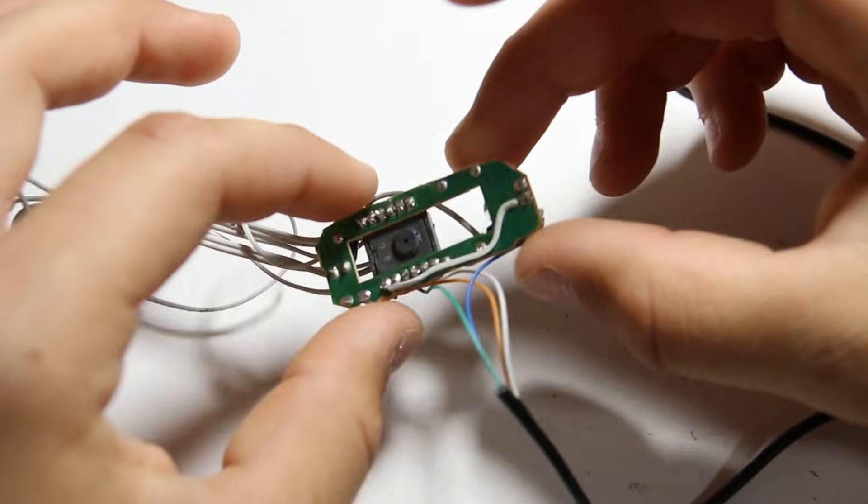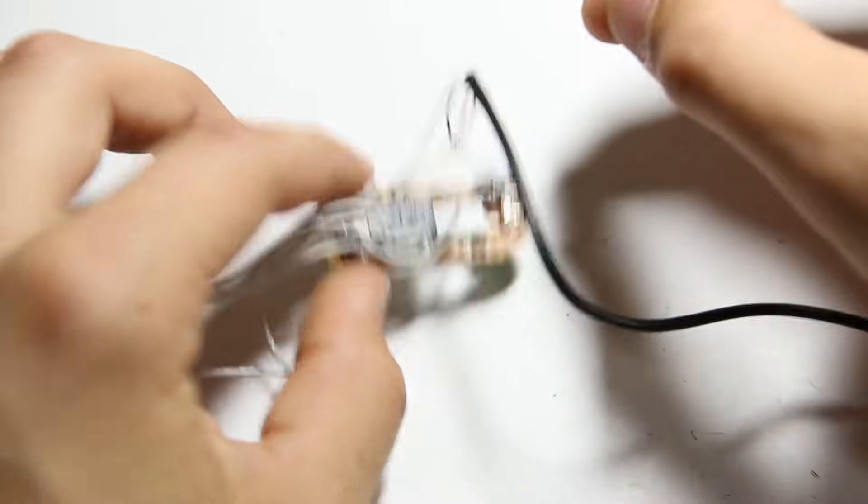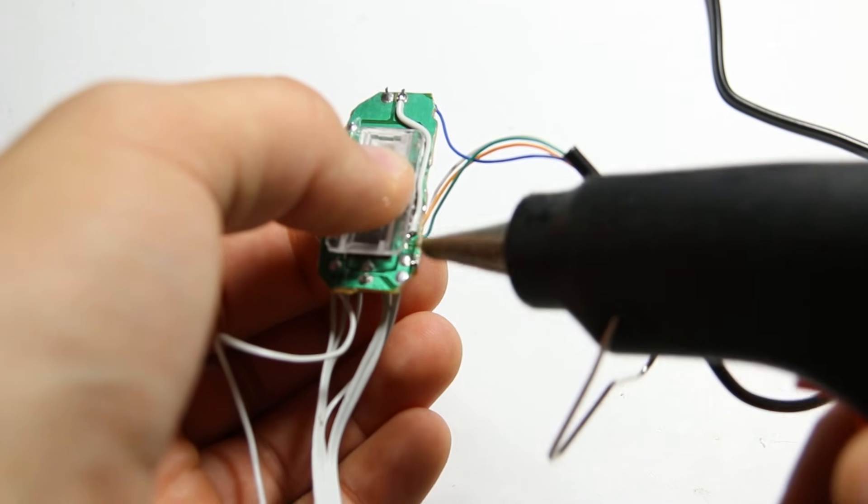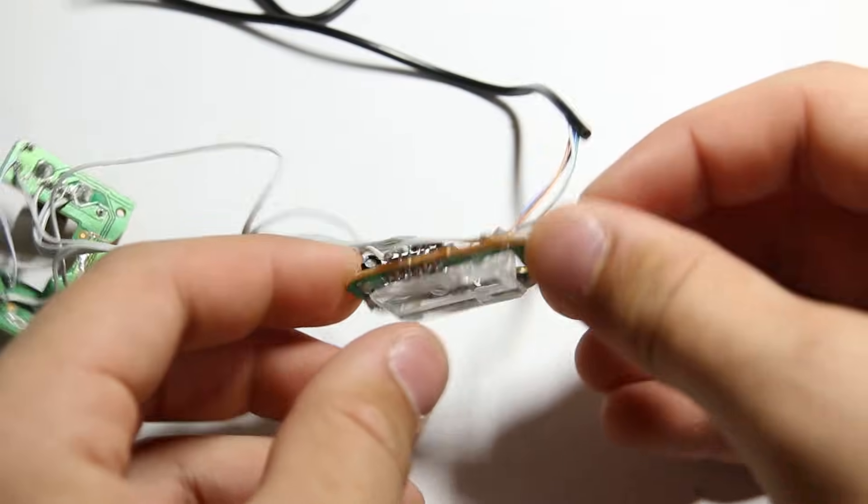I then cut the circuit board down so it would be as small as possible. Then I hot glued the light refractor to the sensor.